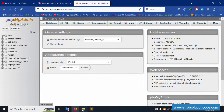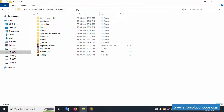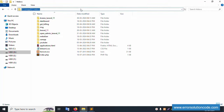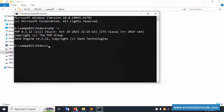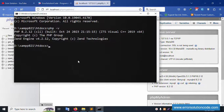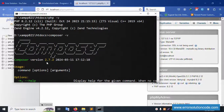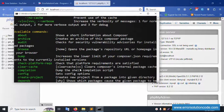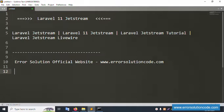Let's open the XAMPP folder. Inside this is the htdocs folder. Open the htdocs folder and open CMD inside this directory. CMD is open successfully. Let's check the PHP version — PHP 8.2 is successfully available. And Composer version is the latest version, 2.7.2.